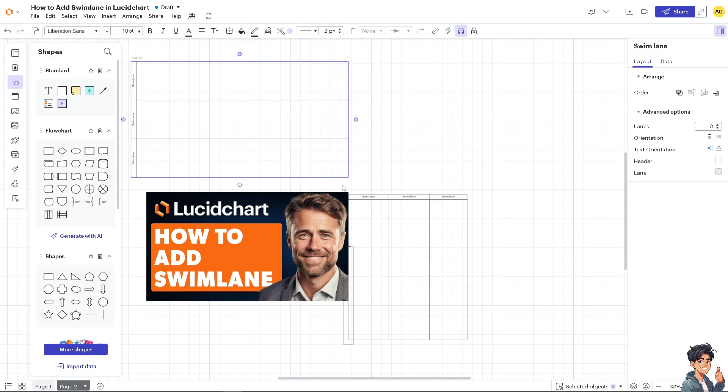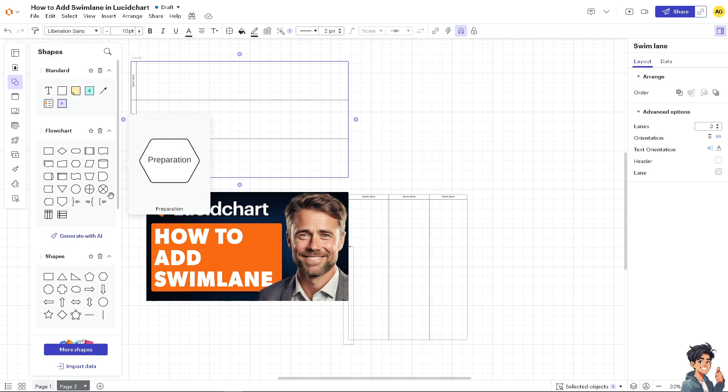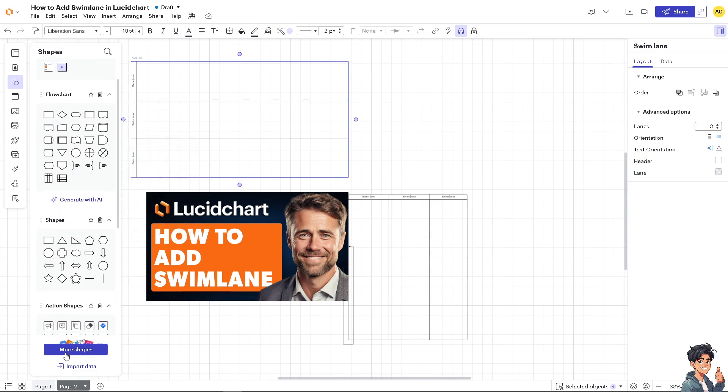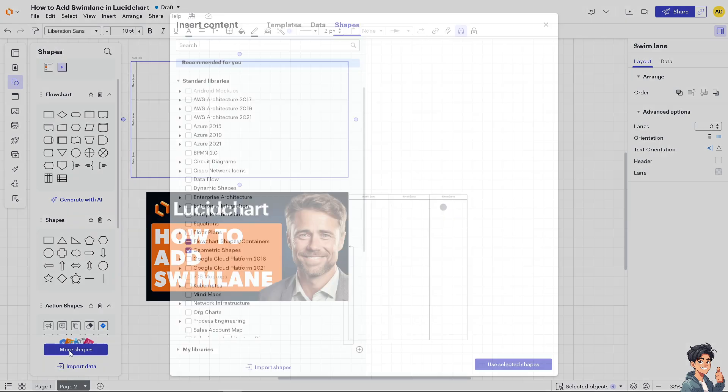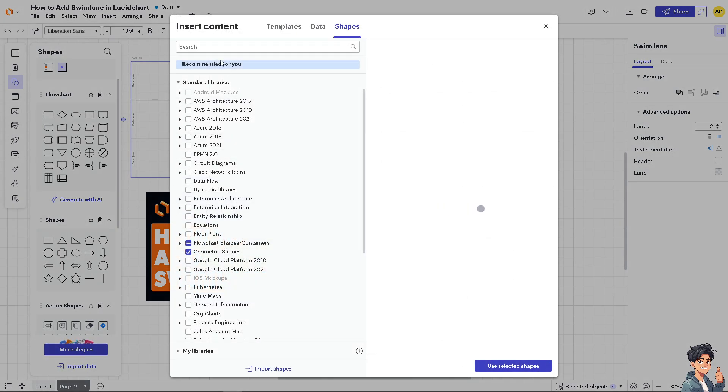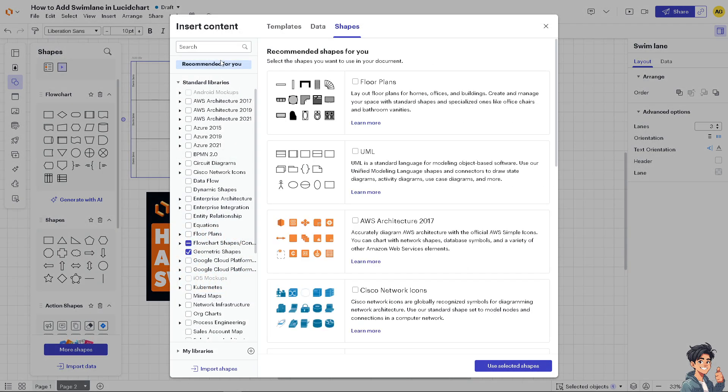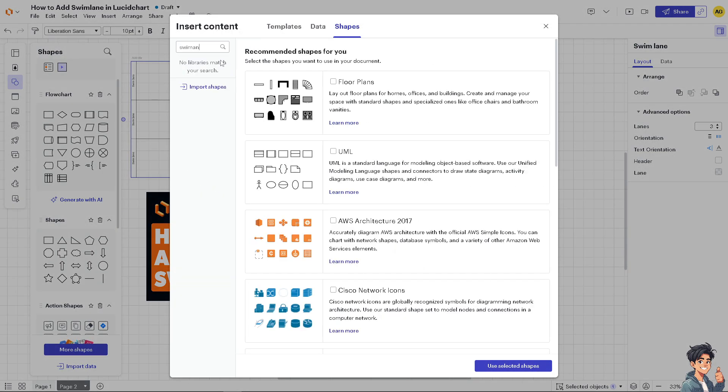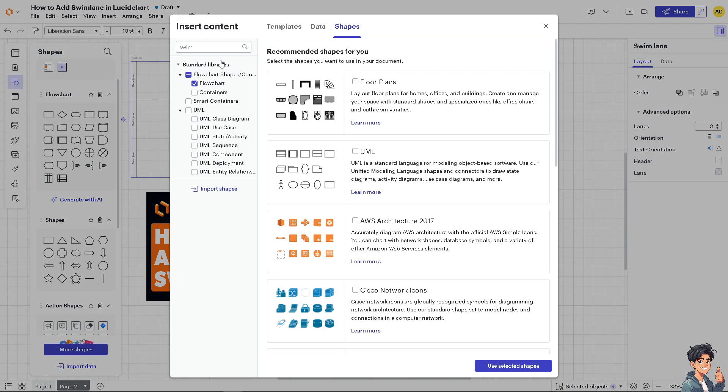Now, if in any case you can't find these swim lanes here at this selection, I need you to click on the More Shapes here, and type in swim lane if you can't find it. This is only applicable if you can't find the swim lanes.